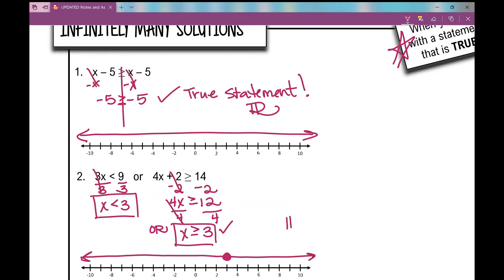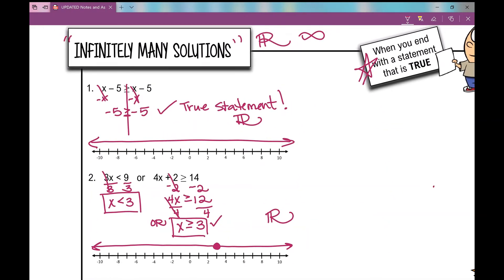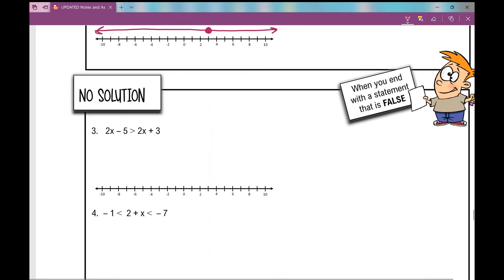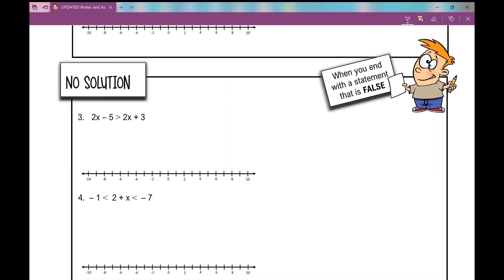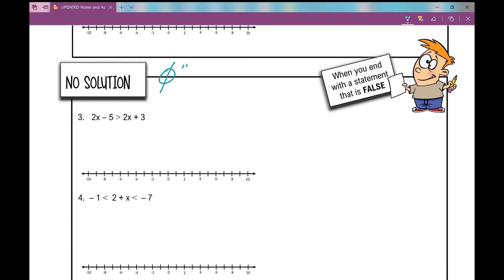That's another example where you have all real numbers as your solution — two examples where your answer is infinitely many solutions. Now let's move on to examples where your answer is no solution. You can write 'no solution' or use the empty set symbol, which means there's nothing in the set. You'll get this as your answer when you end with a statement that is false.